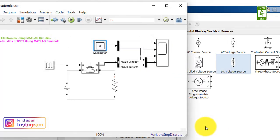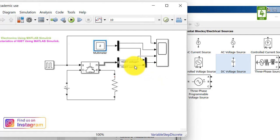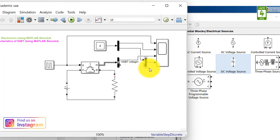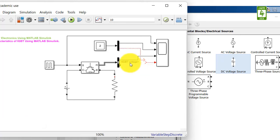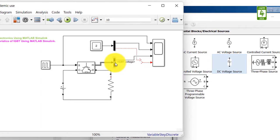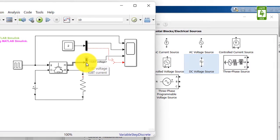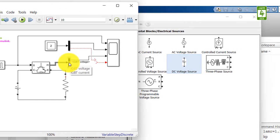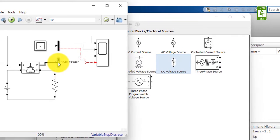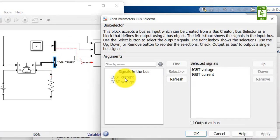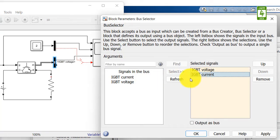Now this multimeter measures the voltage and current across the load resistance. We only want to measure the switch voltage. We don't want to measure the switch current because we're already measuring the load current. Switch current and load current will be the same. So I am removing this IGBT current terminal from here and also deleting this Mux block here. Now click on this bus selector block and remove this IGBT current from here.